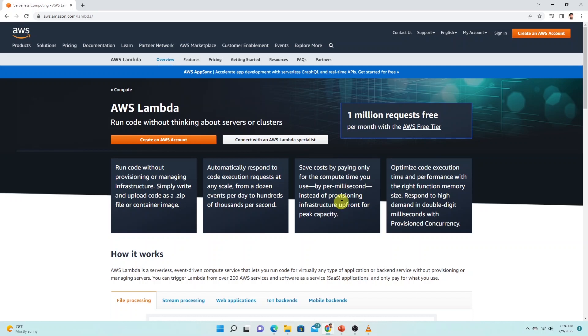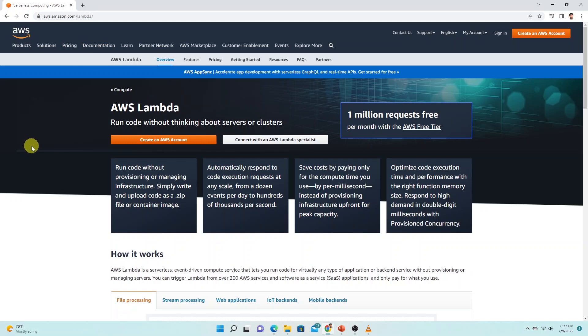The term serverless is a misnomer. Lambda behind the scene provisions resources, meaning servers, from the cloud provider, in this case AWS. It scales the RAM and CPU and other resources as needed. AWS takes care of the servers and maintains them in optimal condition. That way we can focus on writing code and providing value to business without worrying about provisioning underlying resources.